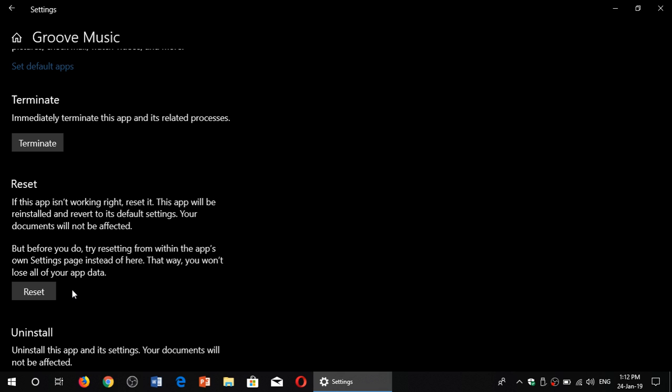It's fixed. Go back into the app. Things should be back to normal. One of the things you need to know is that it resets the app to its default. So that means if you logged in with the app into your Microsoft account, you'll need to re-log in again because you'll be signed out.